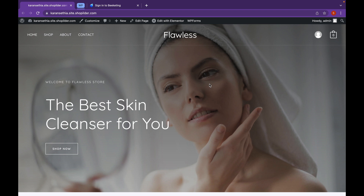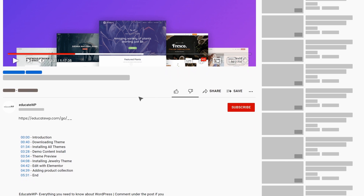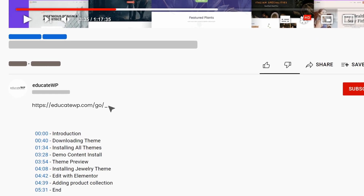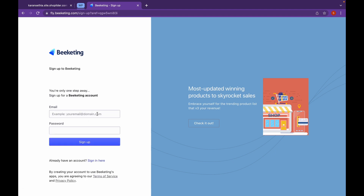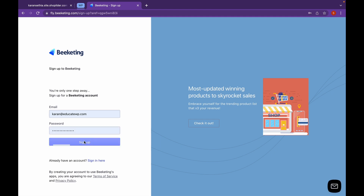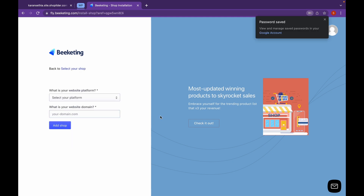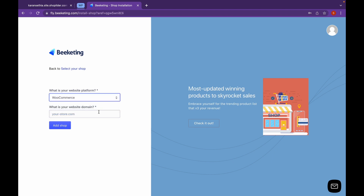We are going to use Bekitting. Let's head over to the Bekitting website — the link will be in the description. Now we are on the Bekitting website. Let's click on Sign up and complete the registration.